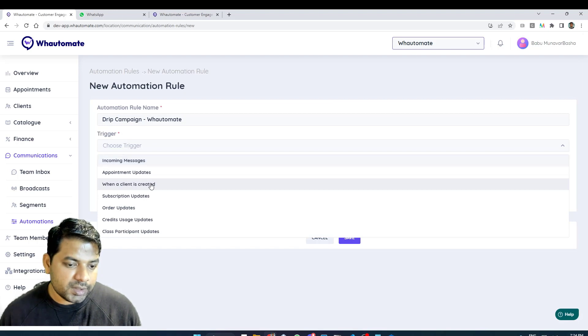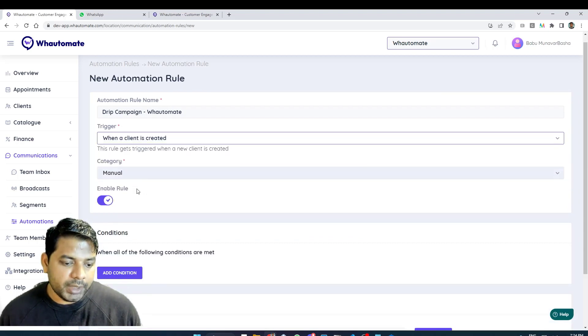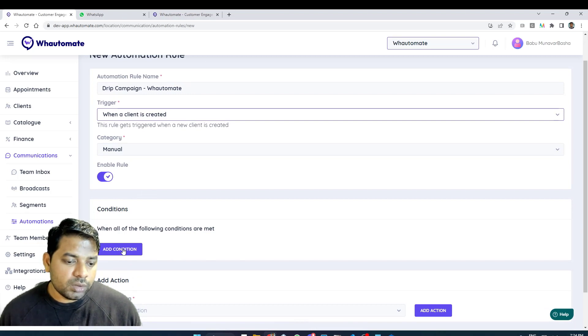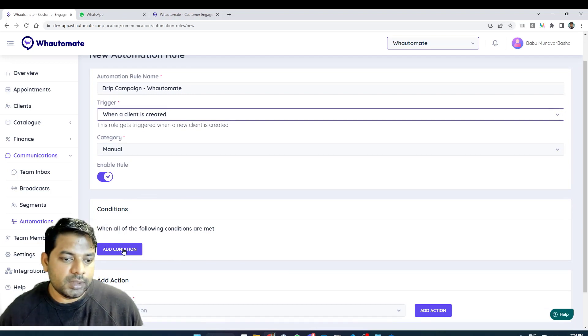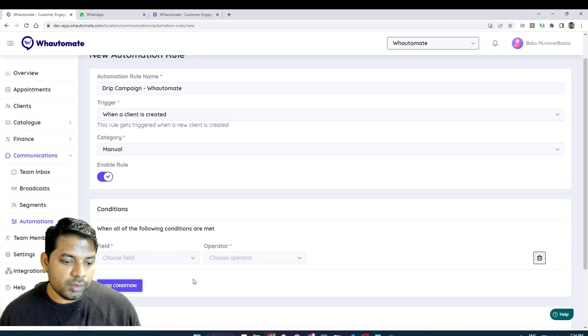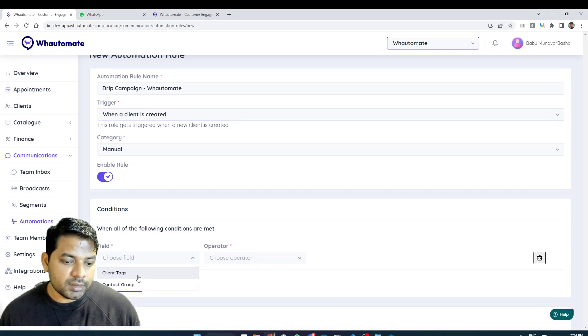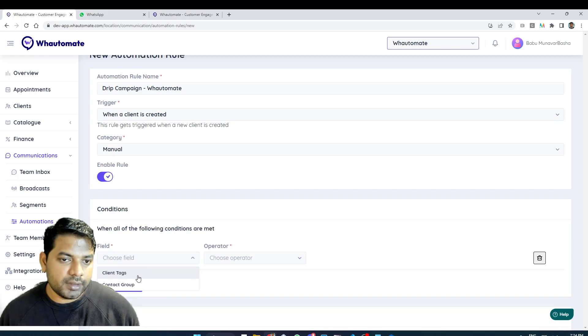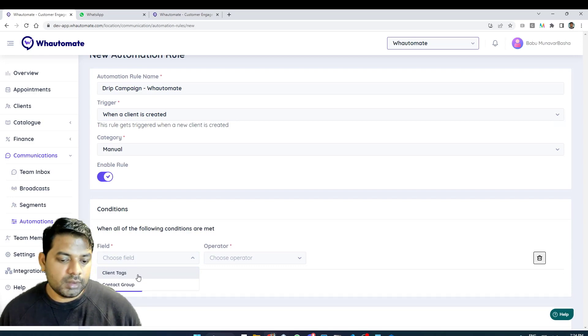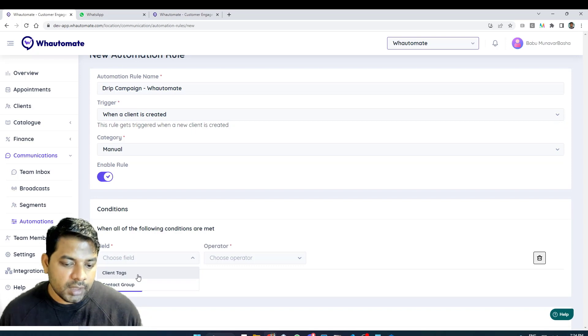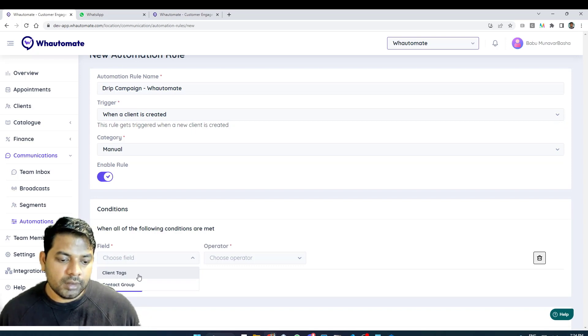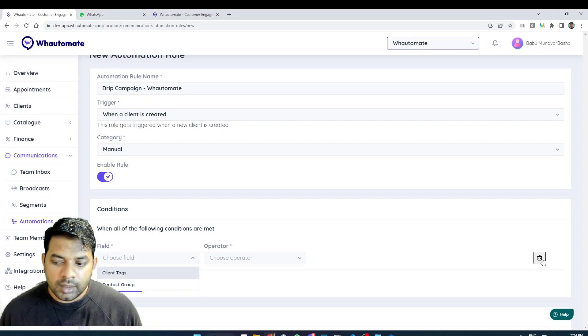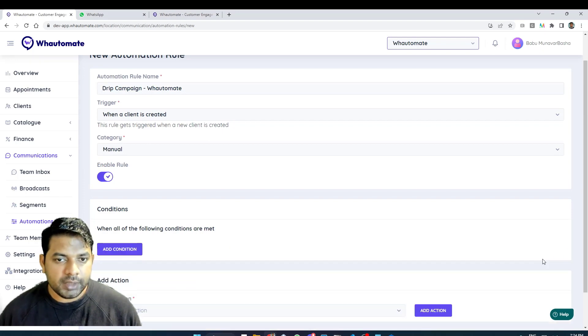If I want to filter out or send different drip campaigns to different clients I have the ability to do so and under the conditions I have client tags as well. So I can add different tags to each of my clients and then categorize different clients into different segments and run different campaigns. For the demo purpose I'm not going to use any conditions, I want to run a generic drip campaign for all my clients.